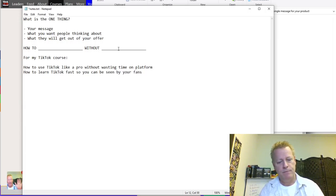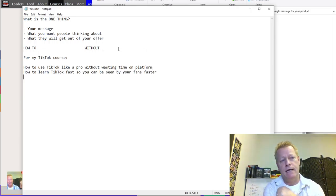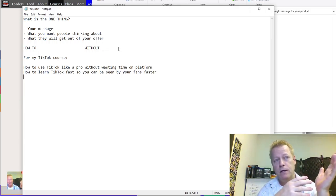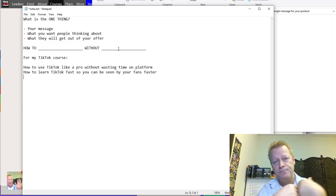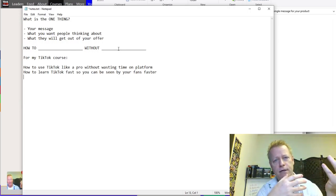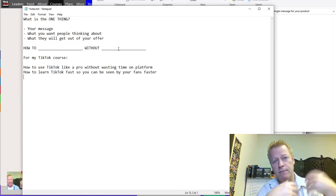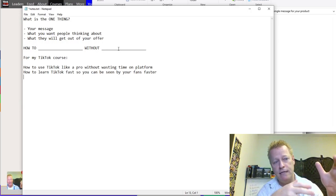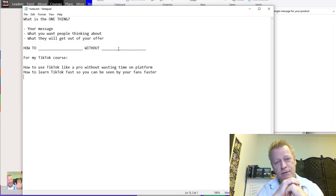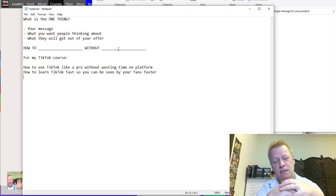The one thing has to be something they're going to accomplish — something they're going to get out of your offer. And then it's going to be without something they don't want. What is it that somebody doesn't want when learning a new platform? That's something I have to think about. If I want a course that teaches TikTok, what is it that people don't want?